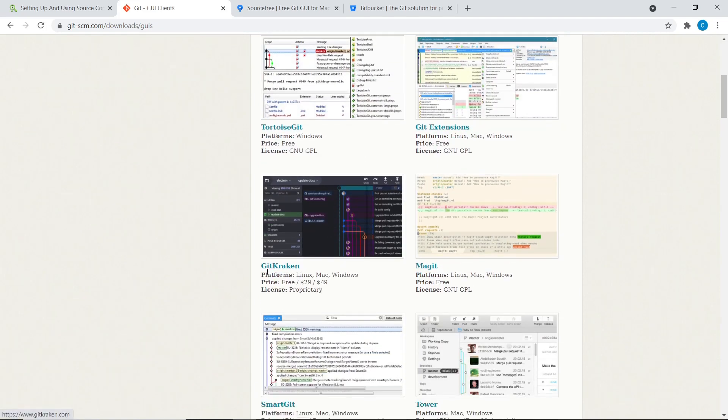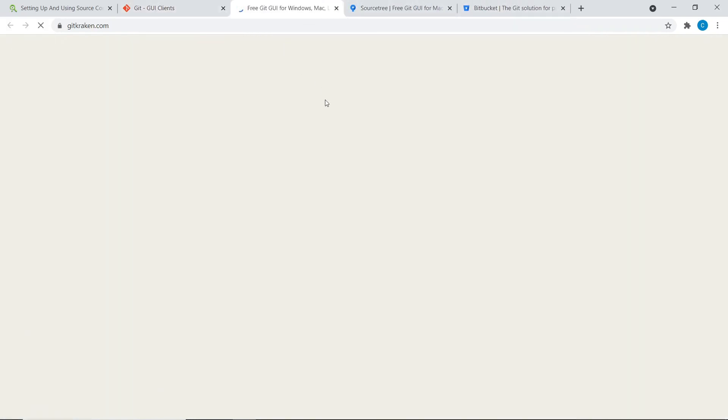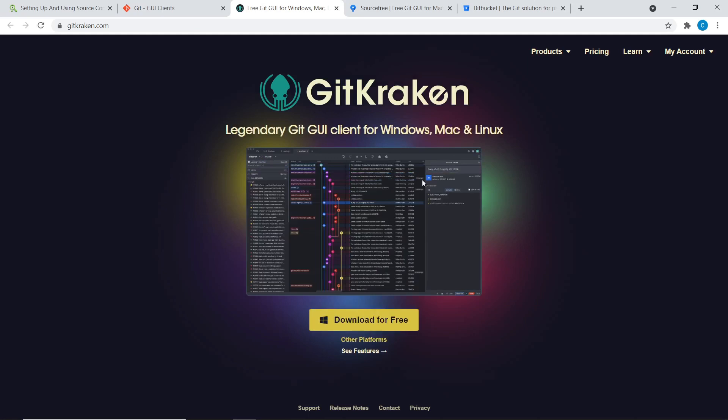But there are other ones. So I think GitKraken is another one that looks really cool. I think this is my favorite looking one.